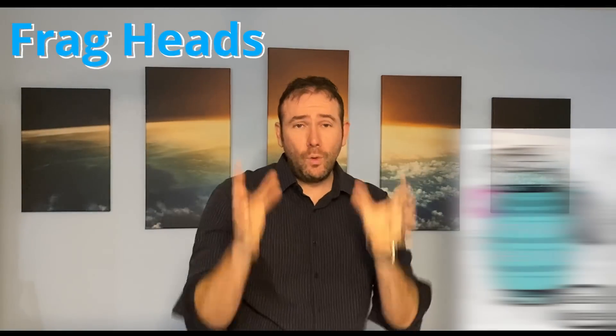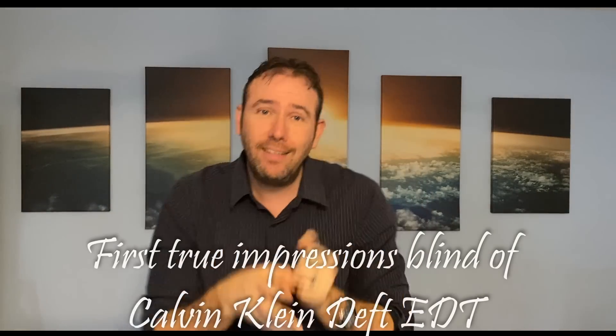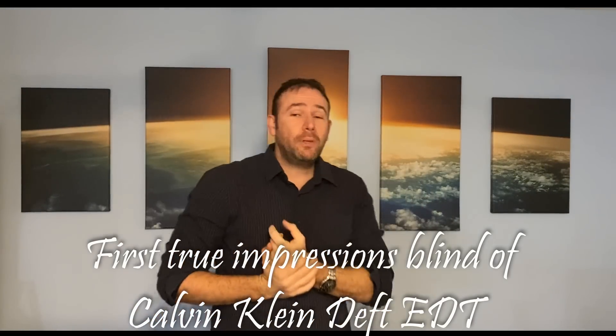What's going on everybody, it's your buddy Adrian here today with Frag Heads. Today we are going to do a sample size video just for you. You already know what the content is going to be about. I have no idea, so I hope I'm not smelling a hot steamy pile.